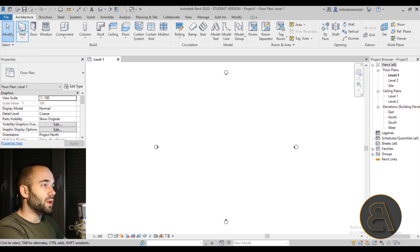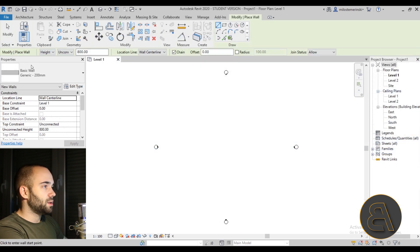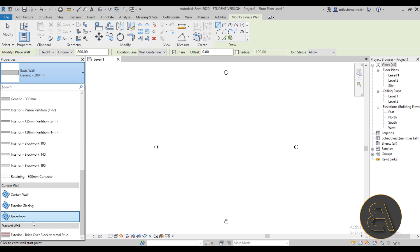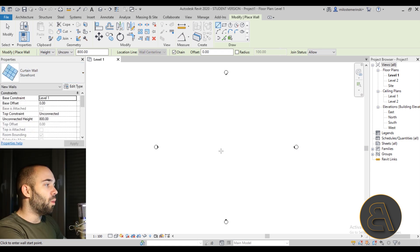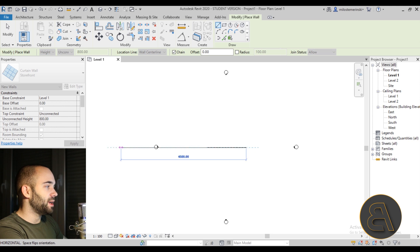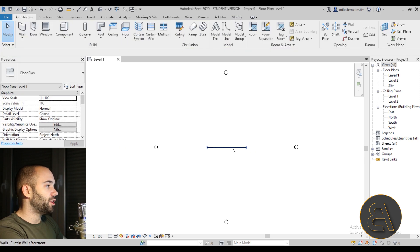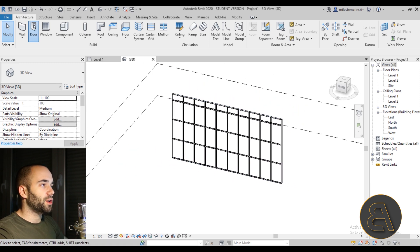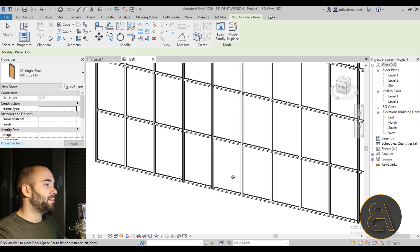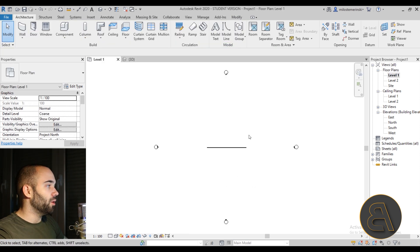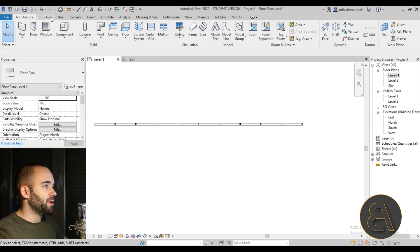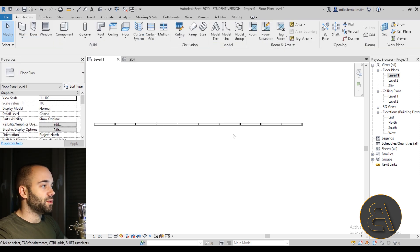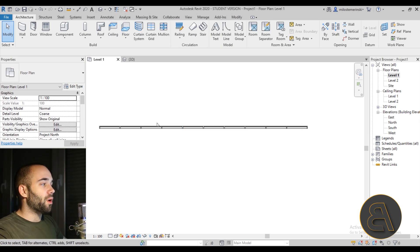Now let's place a curtain wall. Go to Walls, choose a storefront curtain wall, and place one. Let's go into 3D — this is what we have. If this were a regular wall, you could just go to Door and place it here. But as you can see, doors don't work on curtain walls. If you go to the floor plan, you can try placing a door or window, but it's useless — neither works.